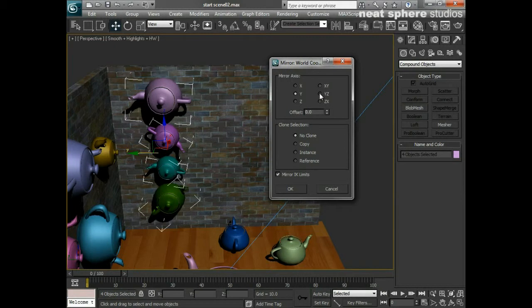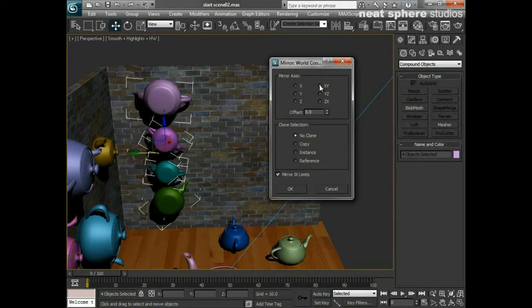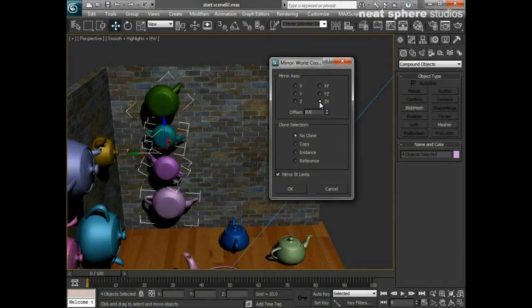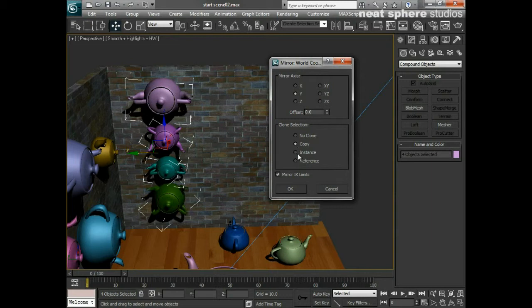Now I could say flip zx or xy or zx, but really I just want y in this instance. I'm then going to say I want to make those actually instances, so if I change one it changes the other.